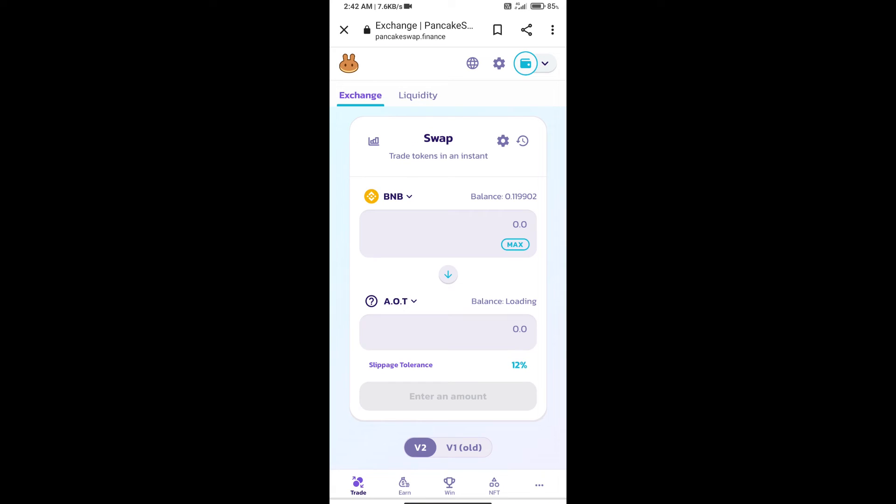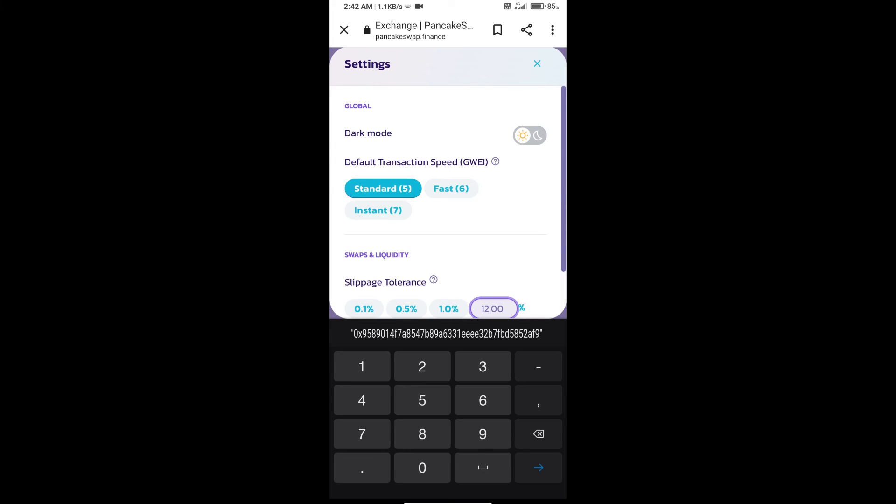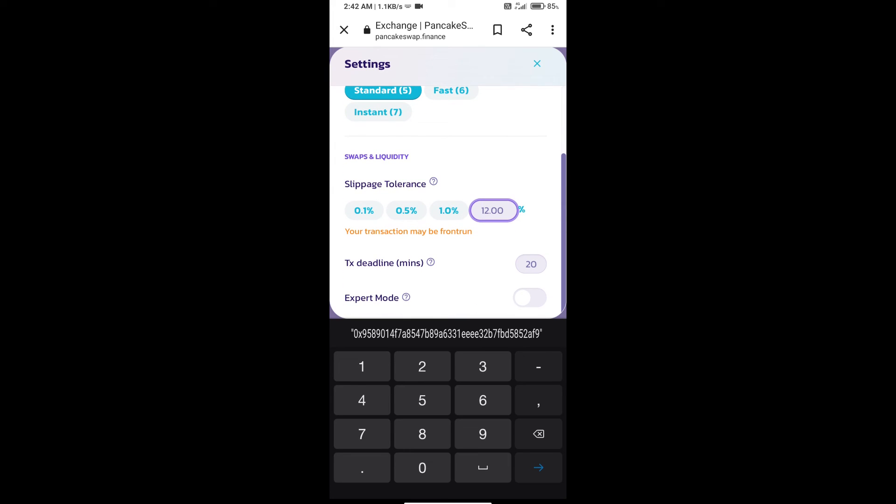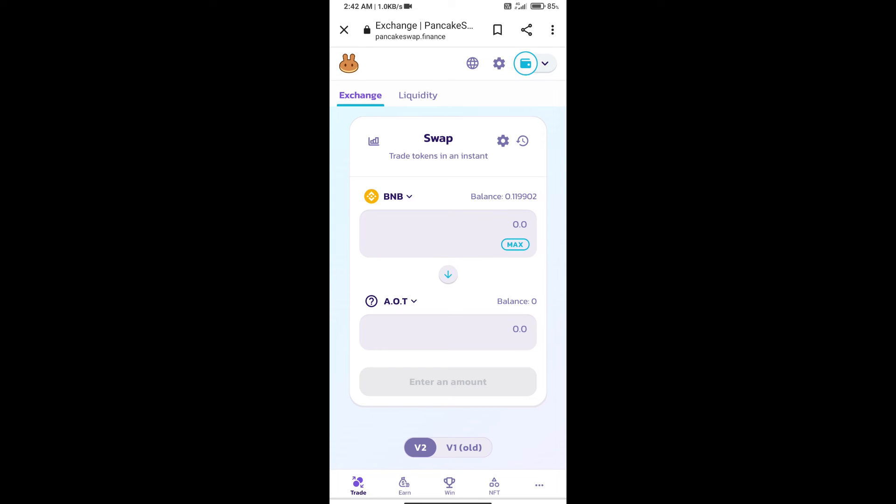After that, we will set slippage for effective purchasing. Click on this icon and set 0.5 percent slippage. Click on the cut icon. Here we will enter the number of tokens.